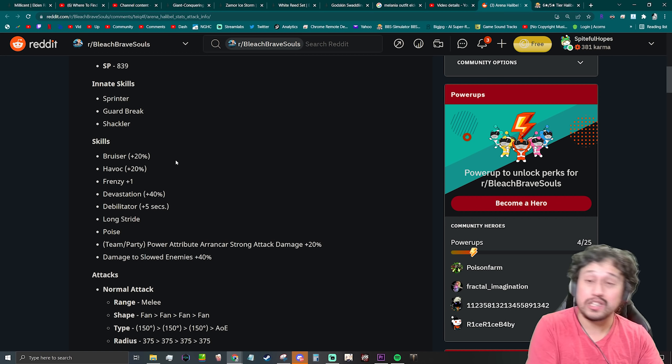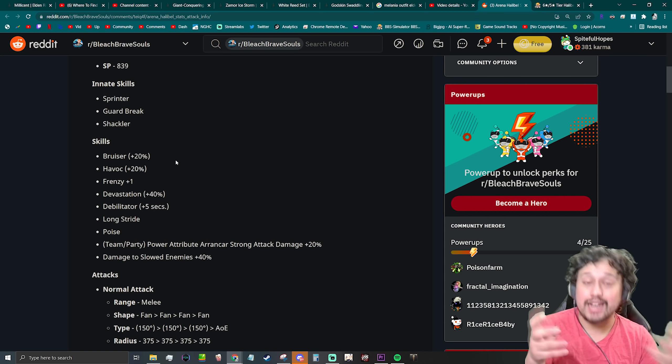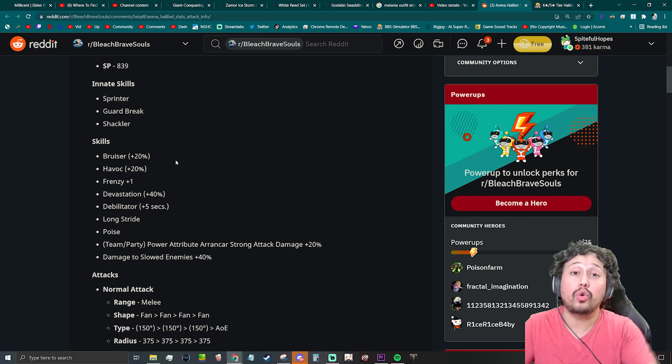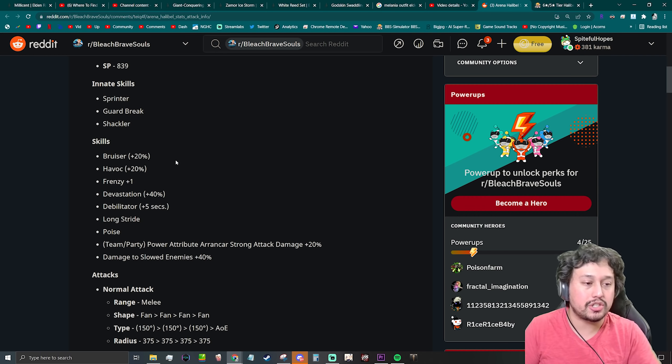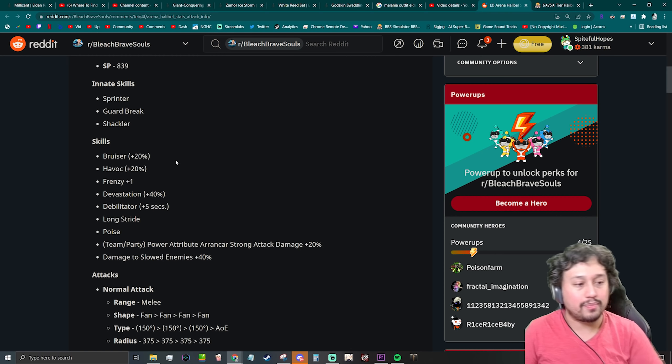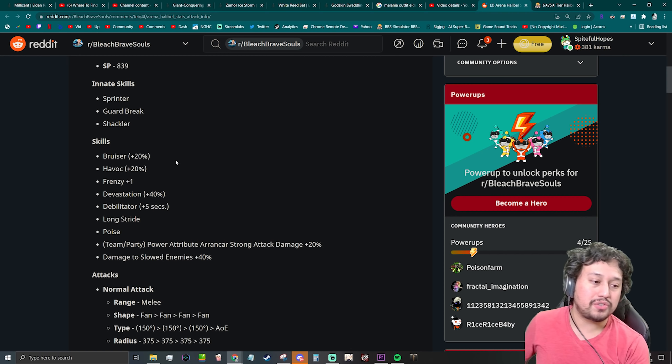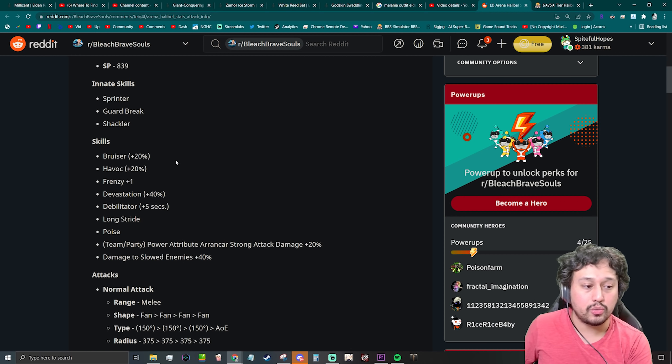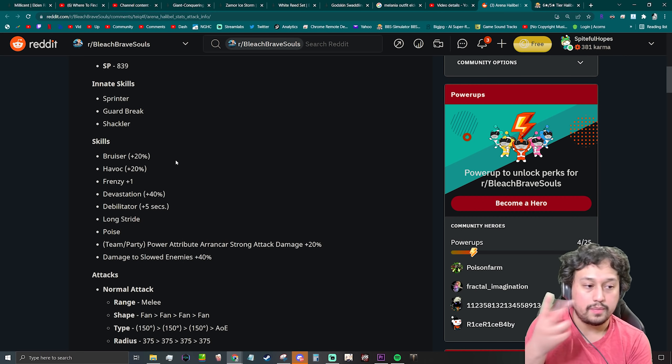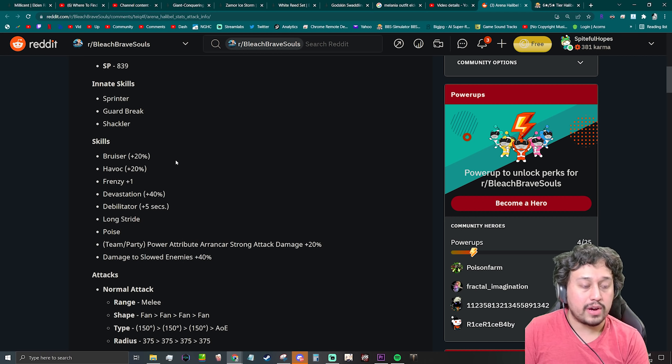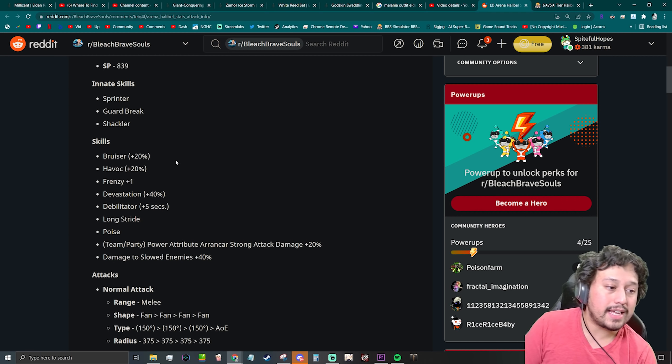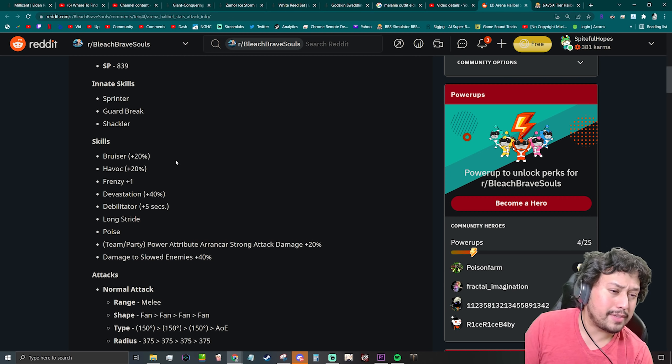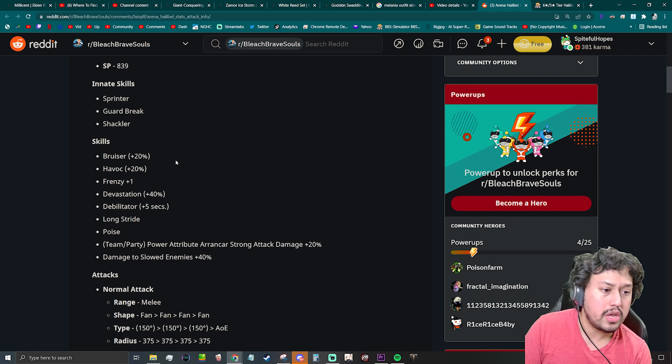The damage to slow enemies I think is kind of useless to be honest, unless she actually procs it relatively often, which like I said, she's not going to because she doesn't have increased status element unless you're level 10 and only in arena. That's the big issue that I have with this character.